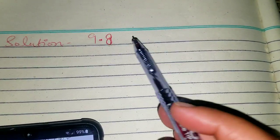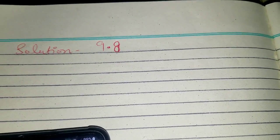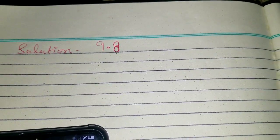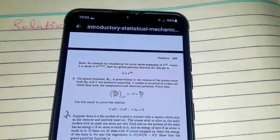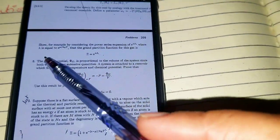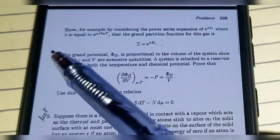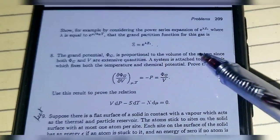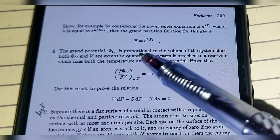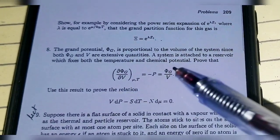Hello everyone, I hope you are doing well. We are going to solve problem 9.8 from Introduction to Statistical Mechanics by Roger Bolle, chapter 9. The statement is that the grand potential Ψg is proportional to the volume of the system, since both Ψg and V are extensive quantities. The system is attached to a reservoir which fixes both the temperature and chemical potential.